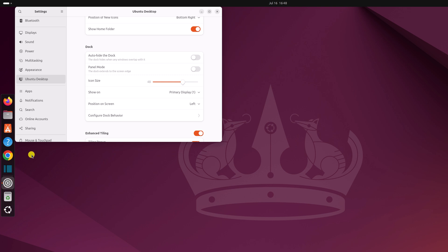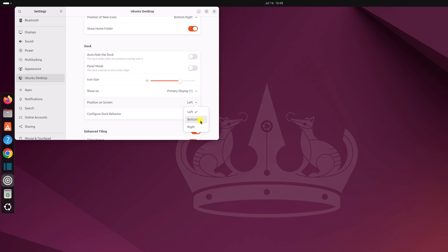You can also change the dock position. From the drop-down menu of position on screen, select your preferred option. For example, to move it to the bottom, click on the bottom option.